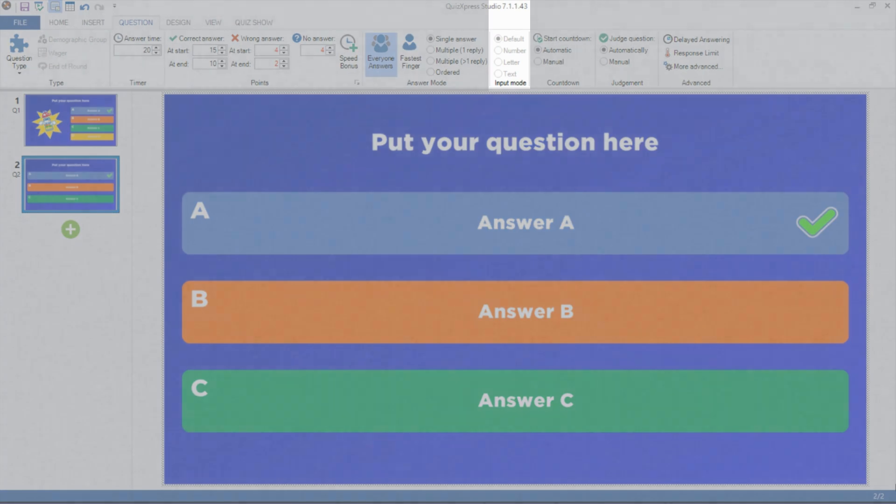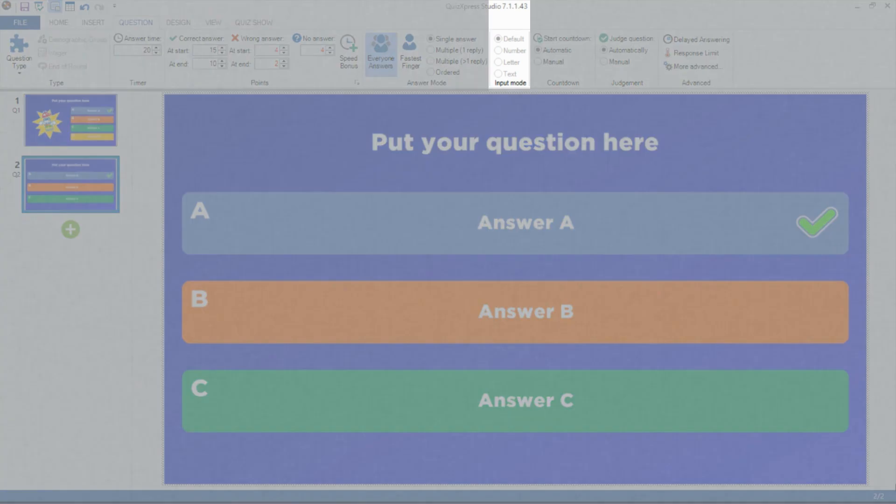The Input Mode section is relevant when playing with QuizExpress Mobile. For an open question, you can set whether the response is a number, letter, or text. When playing the quiz, the mobile phones of the players show a numeric keypad, text entry field, or letter grid accordingly.